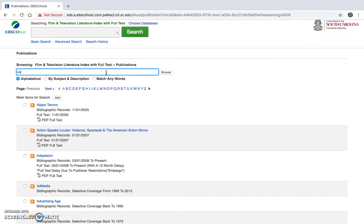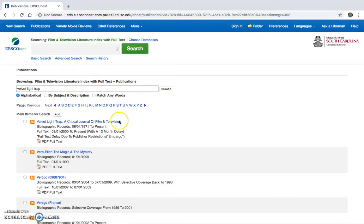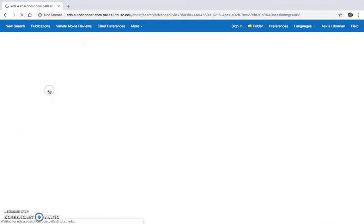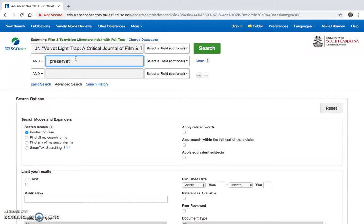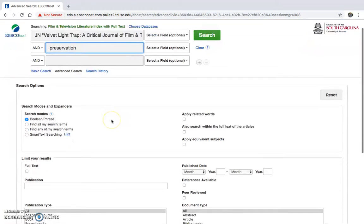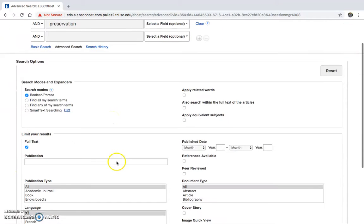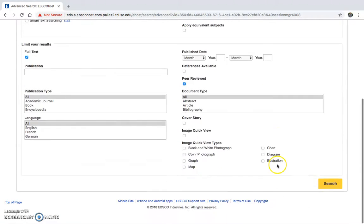Let's put into practice that velvet light trap. Search within the publication. And maybe we want to look at preservation within this. Just limit it that way.